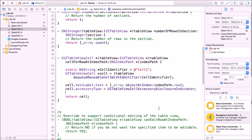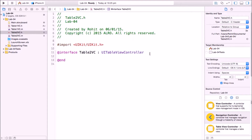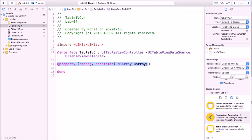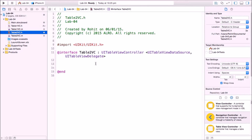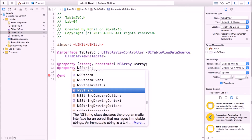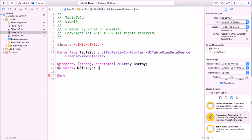Now go to the second view controller, Table2VC .h. Conform to UITableViewDataSource and UITableViewDelegate protocols. Copy the NSArray property from Table1VC and paste it here. We'll also add another property — NSInteger — named 'pid', since 'id' is already a reserved variable.